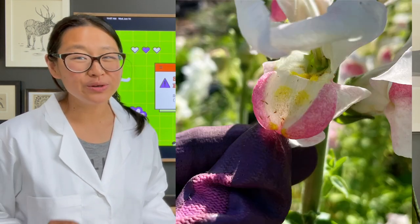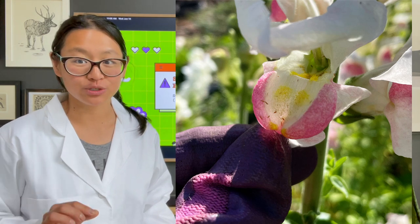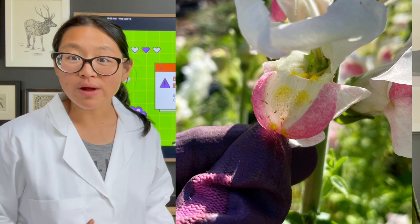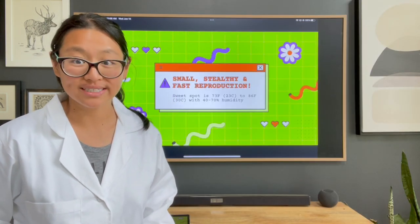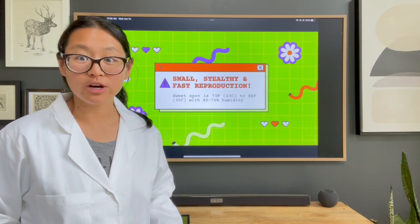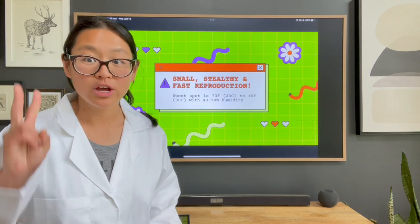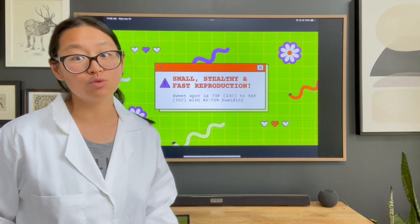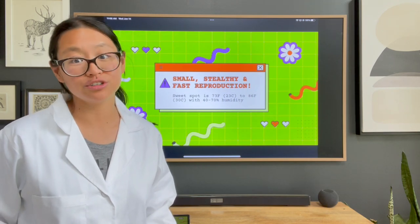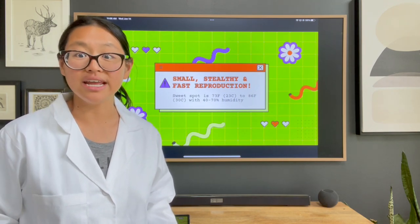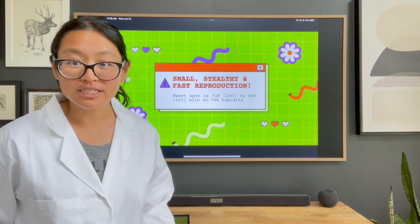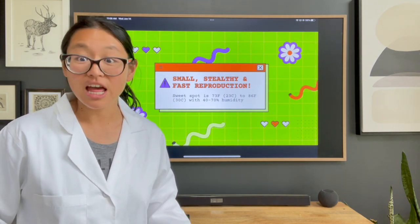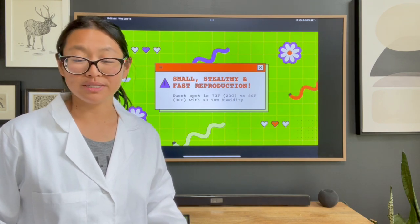Thrips are really small tiny creatures — we're talking millimeters in length. They crawl around but they also have wings. In the flower farming world we are usually particularly concerned with two types of thrips species. There are over 6,000 thrips species of which 100 or so are known to be pests, and in the flower farming world we specifically care about the western flower thrips or WFT as well as the gladiolus thrips.